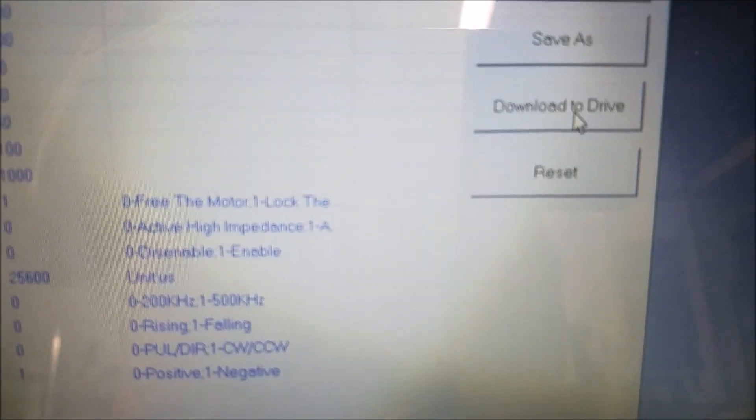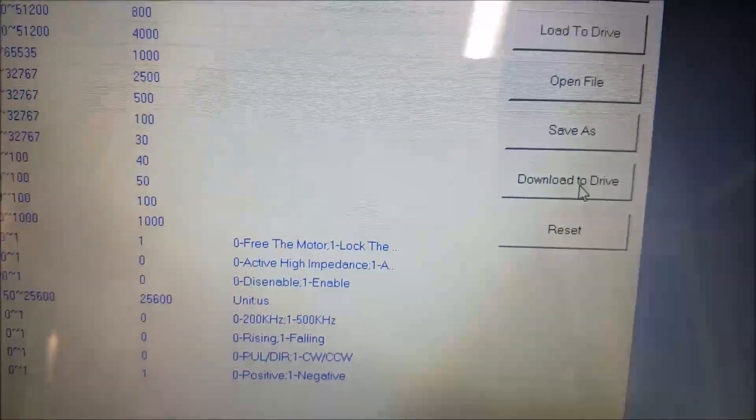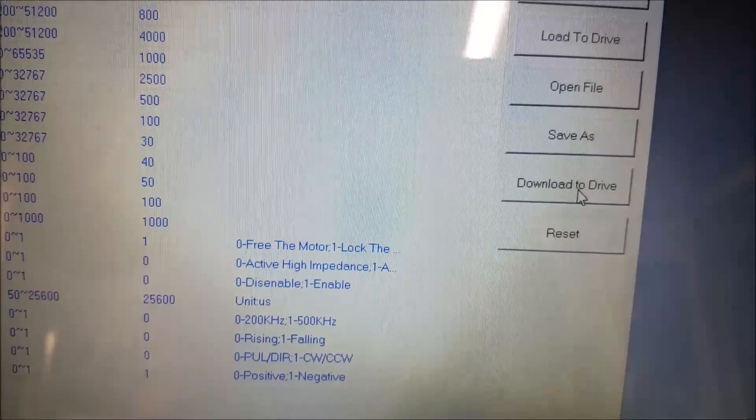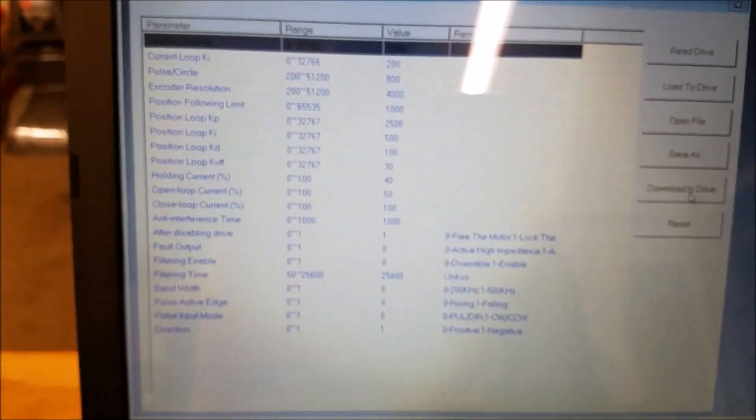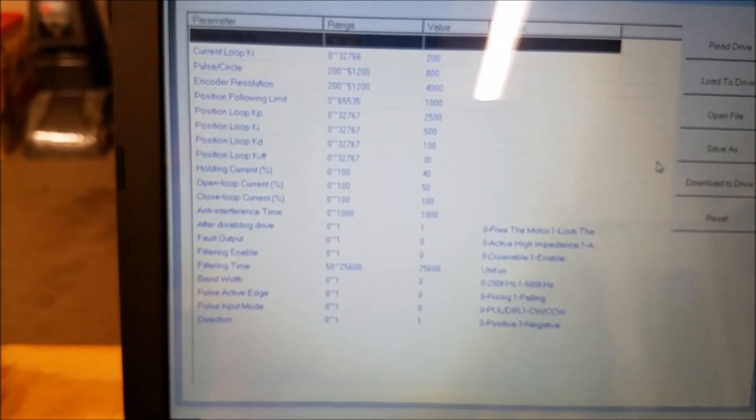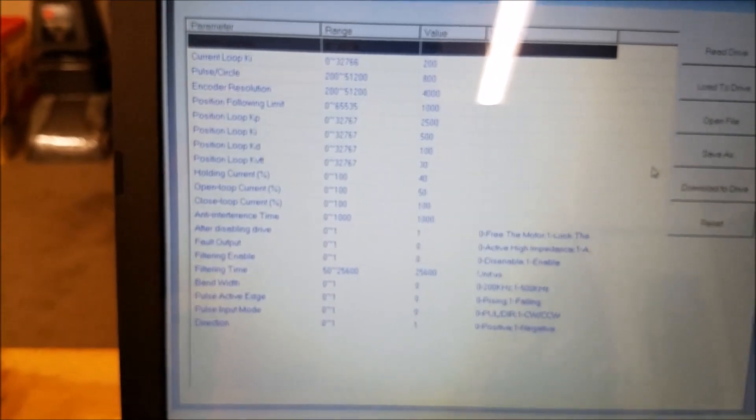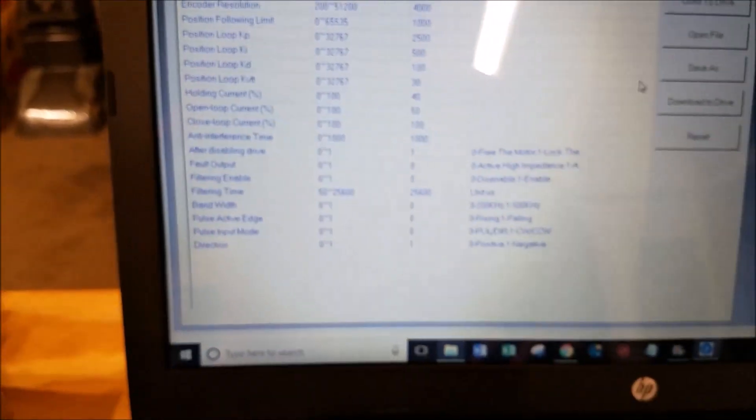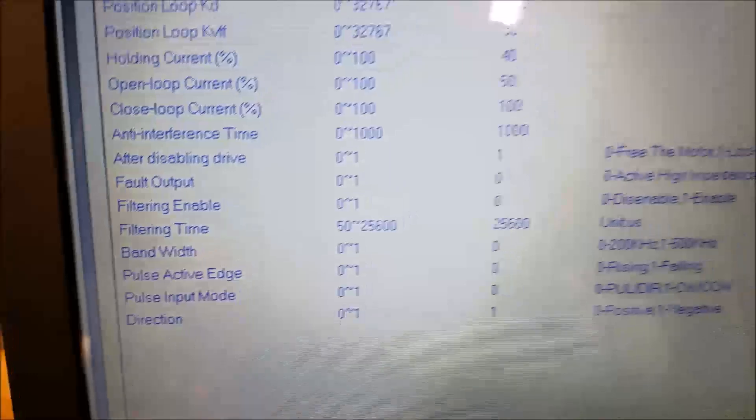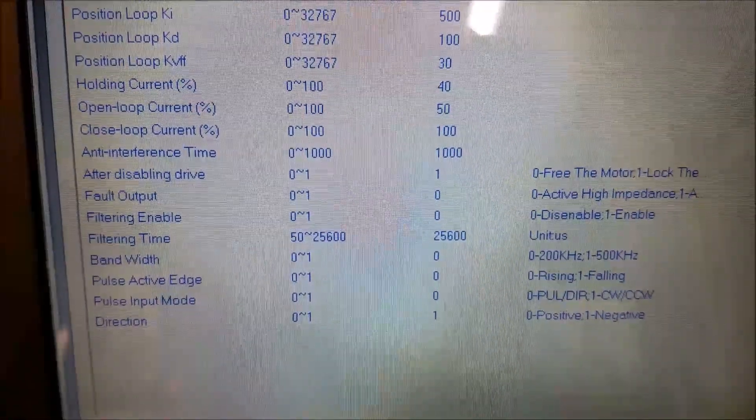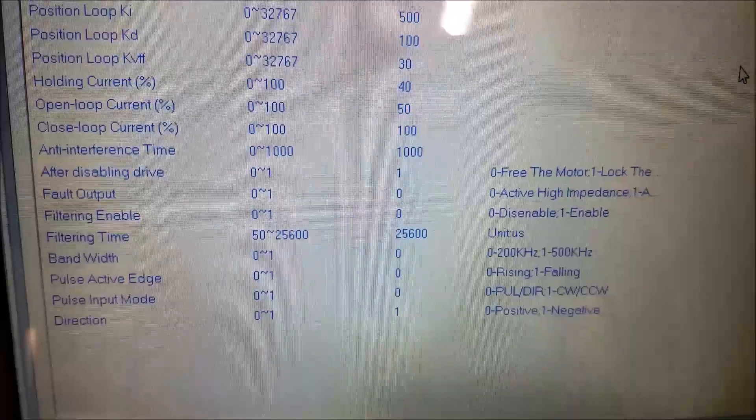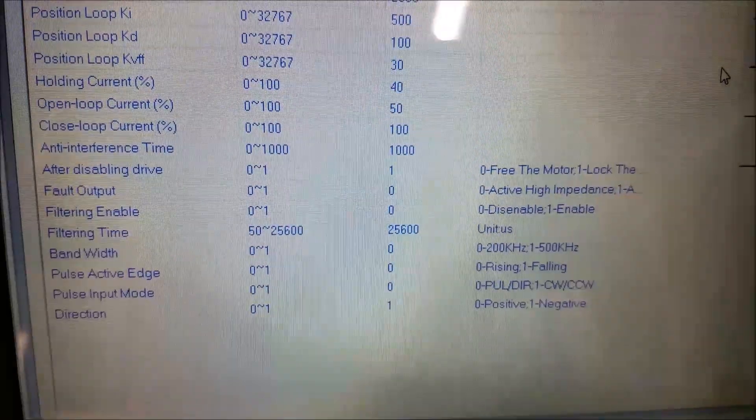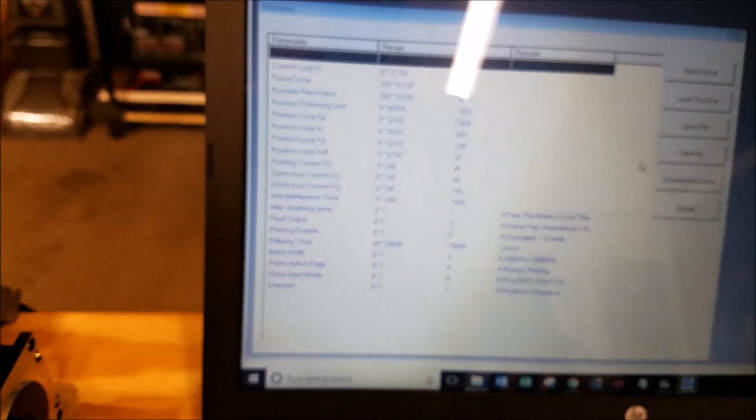Your settings will really not be sent to the drive and stored permanently until you say download to drive. When you click on download to drive, it'll say, are you sure you want to write these settings to the drive? You can say yes. And then all your new settings will actually be stored and locked into the drive. So like I said, for fault output, I set it to active high. And that seems to work the best for me when I'm wiring up my alarm circuit to the centroid acorn board.